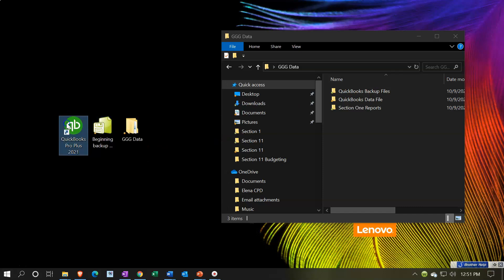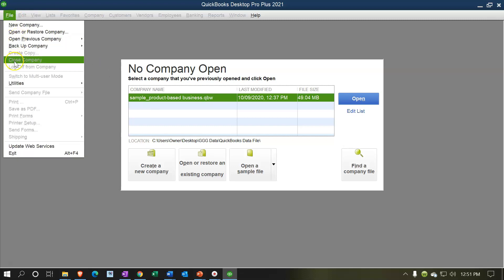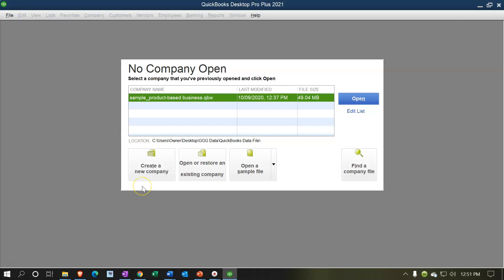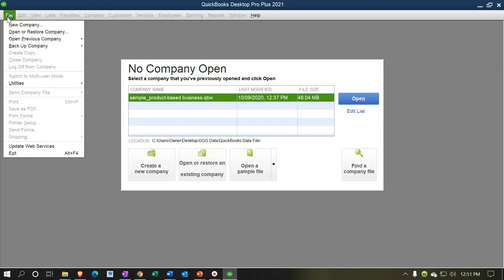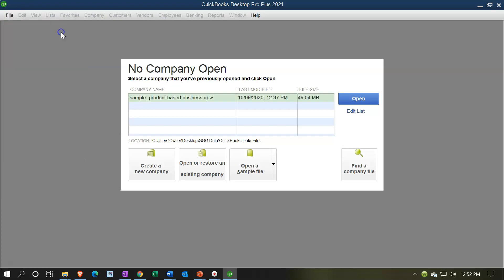Here's our process: we're going to open up QuickBooks. Last time we had the sample file open, so it might go to the last file you had opened. If you want to close that, go to the File drop-down up top and close the company file, which should bring you to a page like this. To restore a file, you can go to 'Open or Restore' here. I like using the File drop-down up top because it's there all the time no matter what you're doing - it'll close the current file automatically.